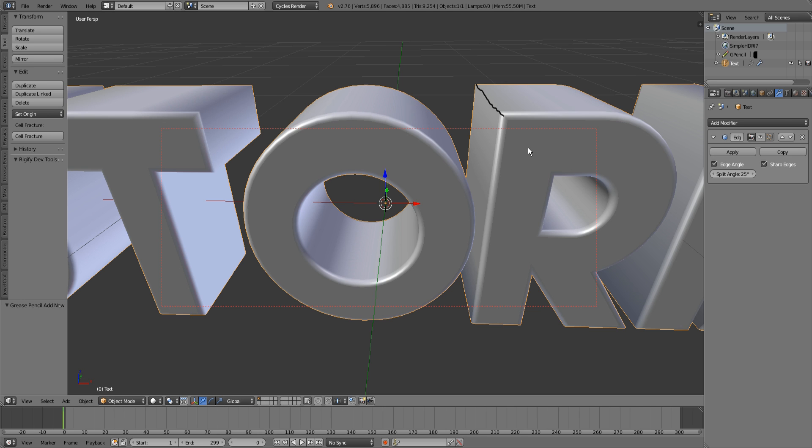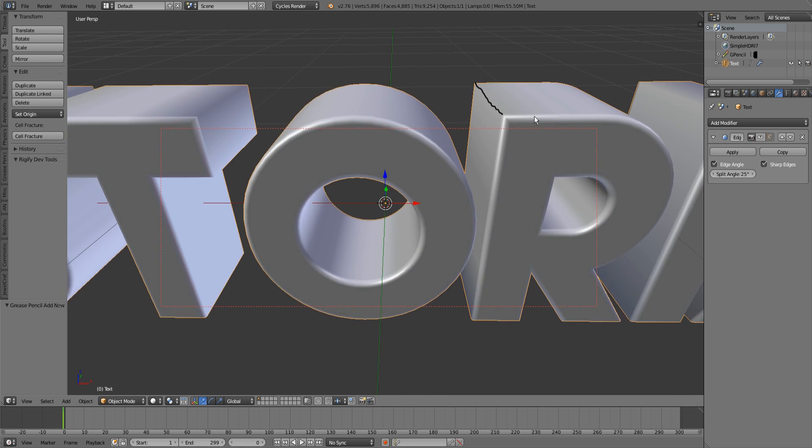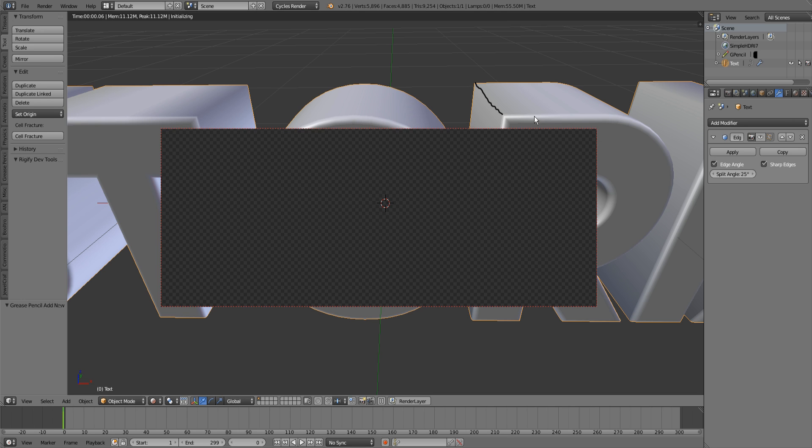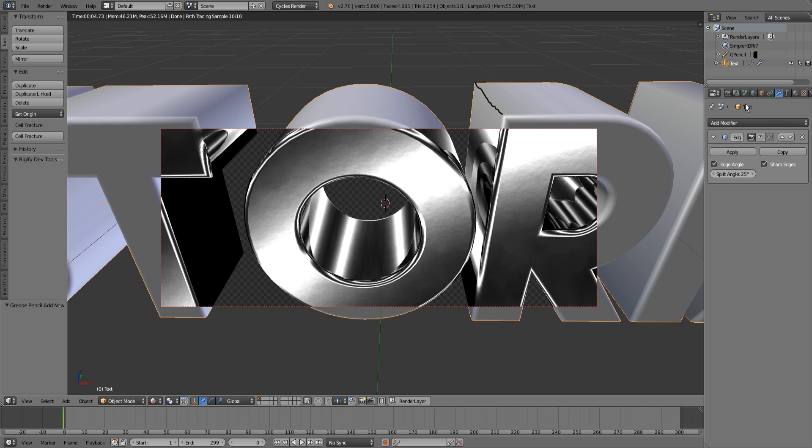It should be a sharp edge, but Blender is thinking that this is a smooth edge, so it is perfectly round which causes those bugs. It starts to appear very dark and stretches the image that is mirrored. If we turn on the edge split, those two faces will be split.